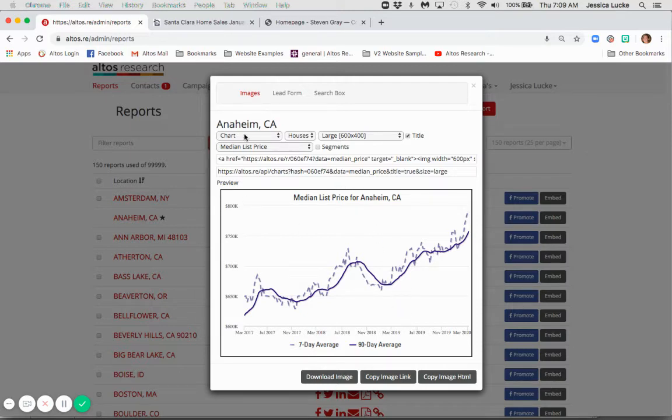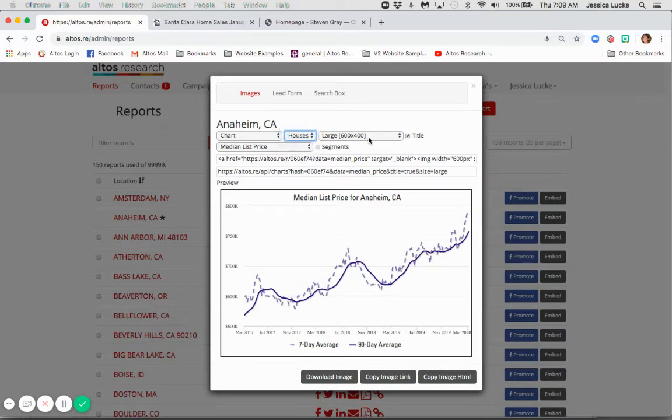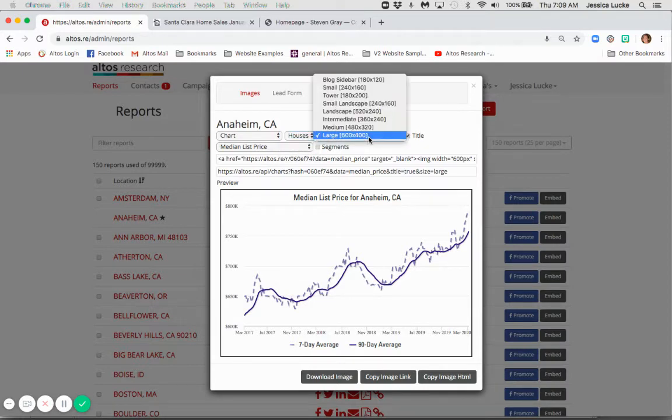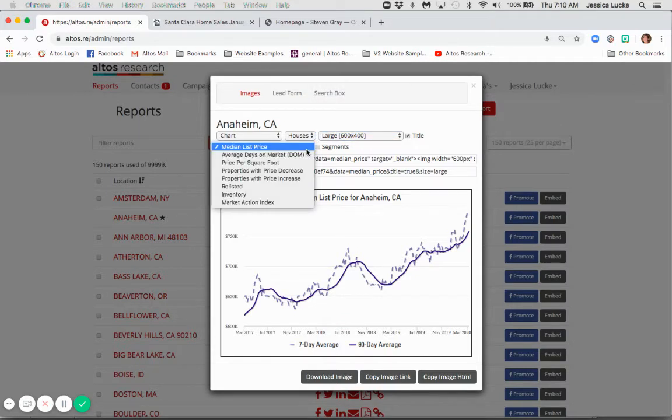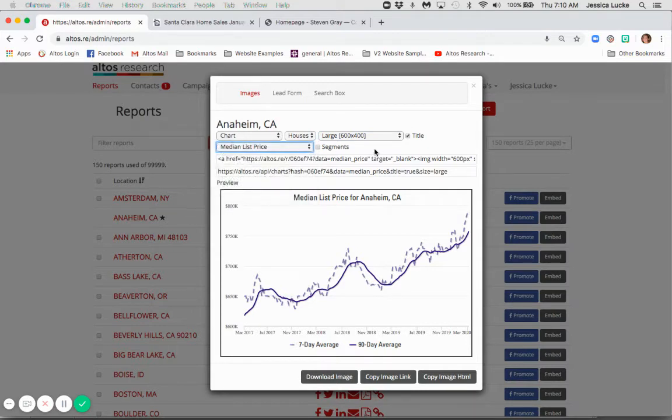Let's talk about what you have access to because it's not just median list price. You have charts, you have single family homes or condos. You have different sizes that you can create. Again, if you're going to use print, perfect. Median list price and then select that and you've got all of those different statistics available to you.